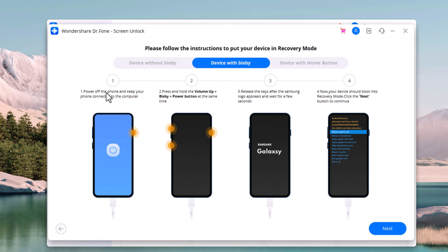Then reboot your Android phone into recovery mode by following the instruction on the screen. First of all, long press the power plus volume down buttons to power off the device.